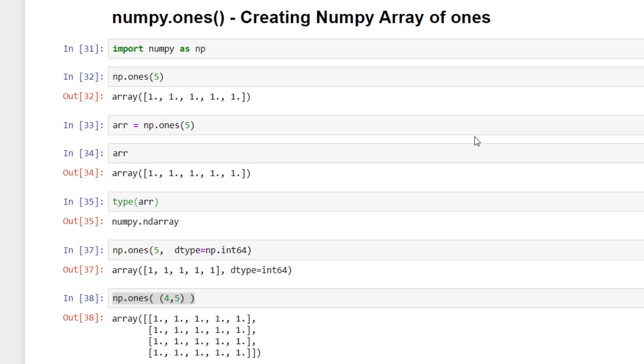So this is how we can use numpy.ones to create a numpy array filled with ones only.